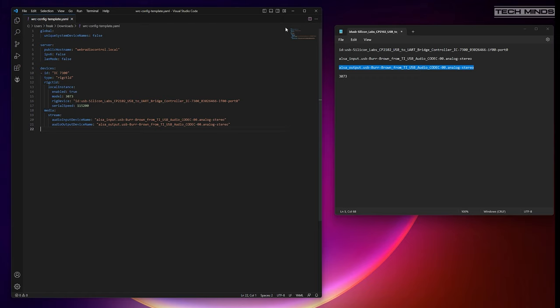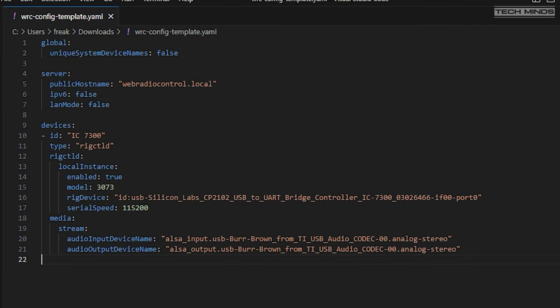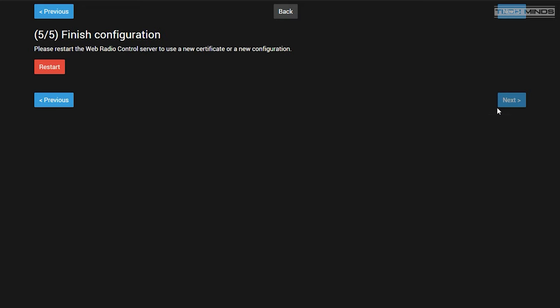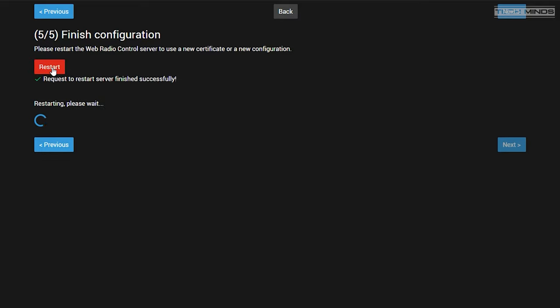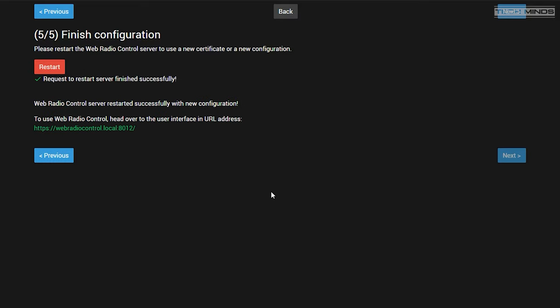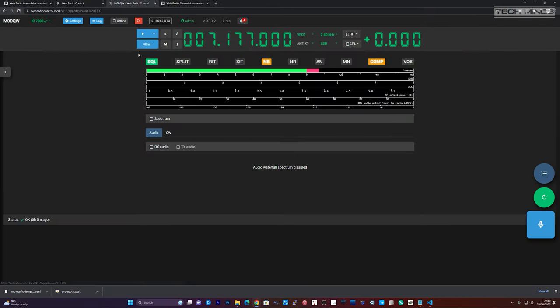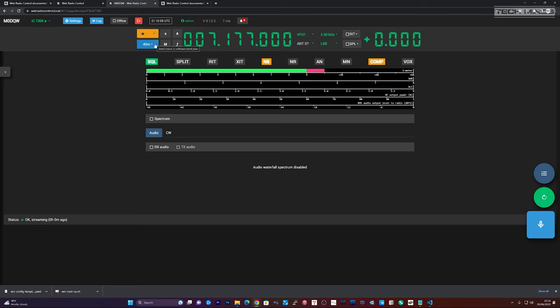The next step is to create a configuration file which contains the device paths we just wrote down. There is a template YAML file that you can download from the website to make things easier. Once downloaded, just open it up in a text editor and start to paste in the information we previously wrote down into the correct locations. A couple of points to mention about the setup: it's not advised to use the .local domain, and when using the system purely locally, set the LAN mode to true. Once you have this file configured, save it and then import the configuration file on step 4. Once it's saved and activated, that's it. The server will restart and you should now be able to click the domain link which has the 8012 port number at the end.